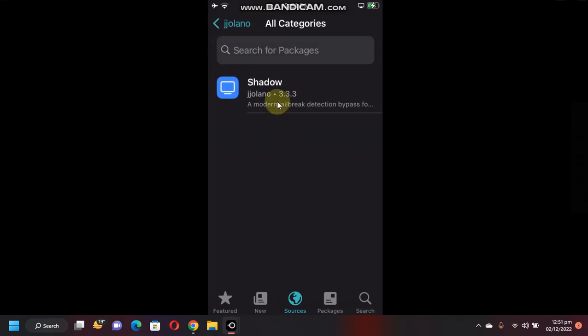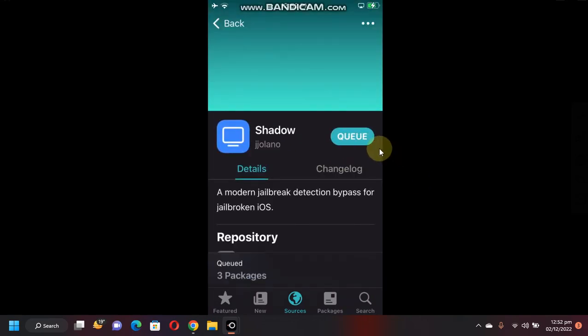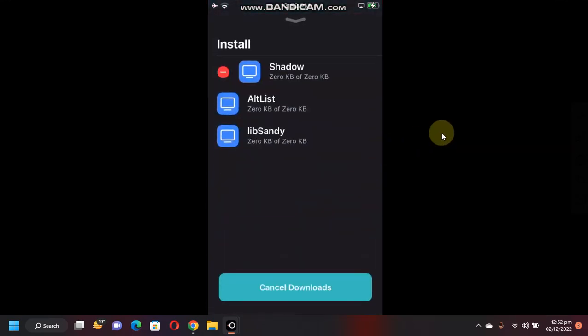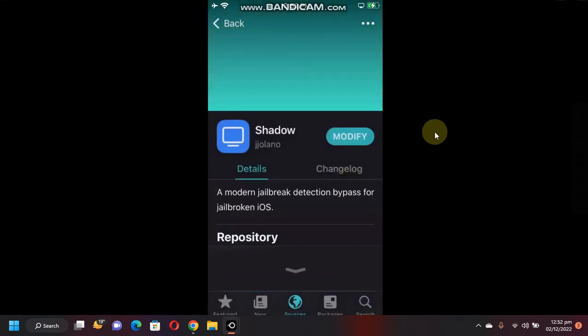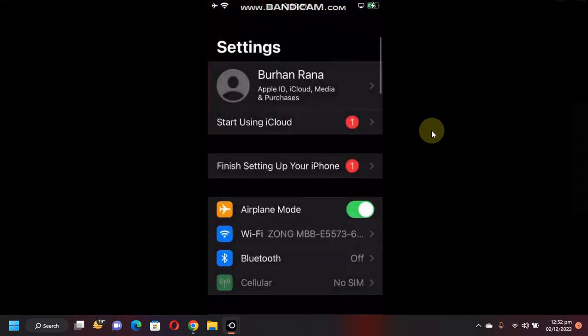And you will find Shadow. Install this, tap on Get, Queued, Confirm, and done. Now go back home, open Settings.